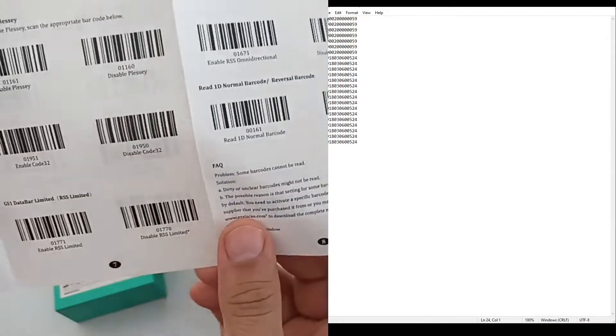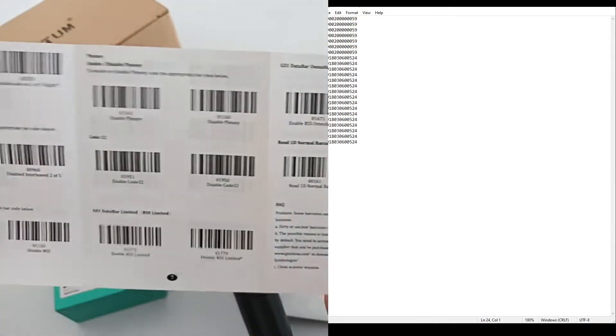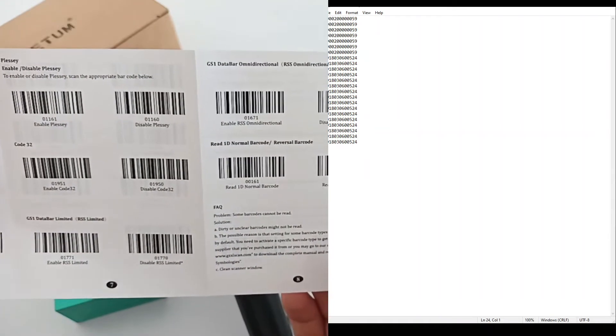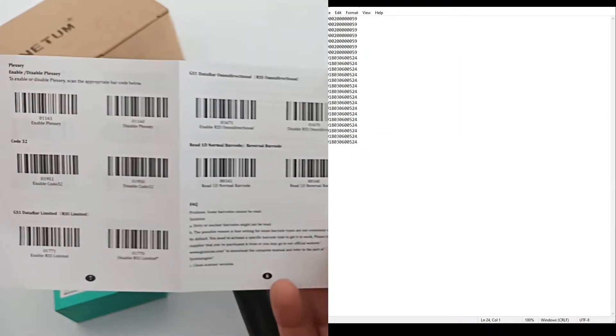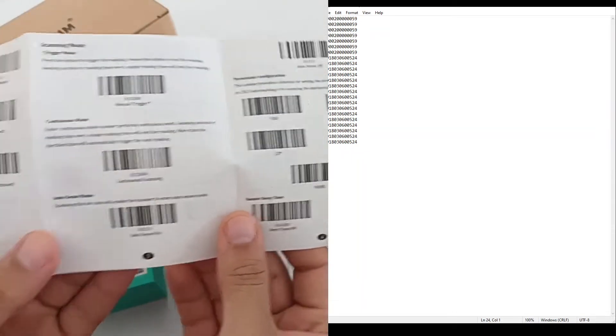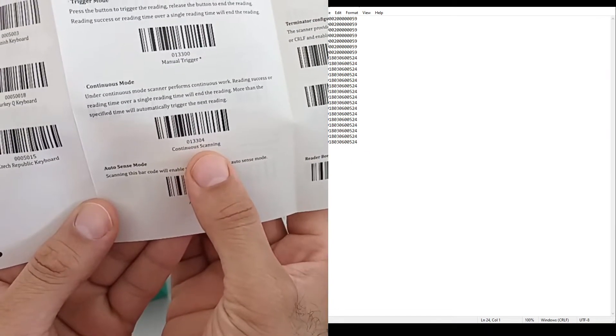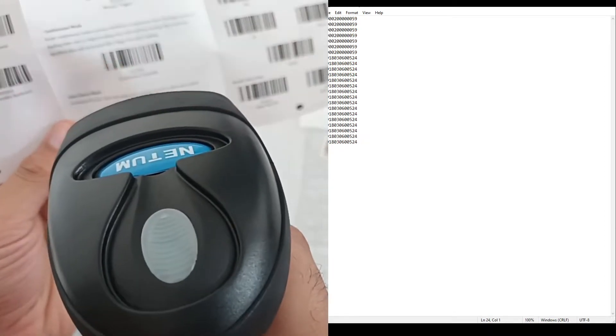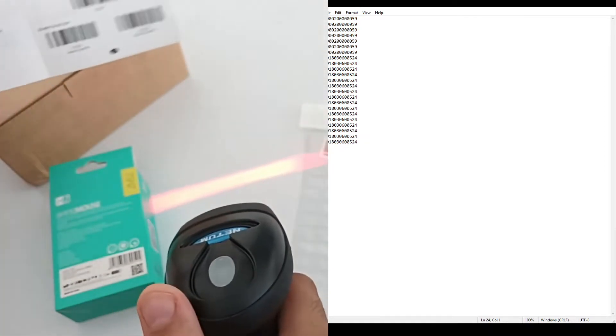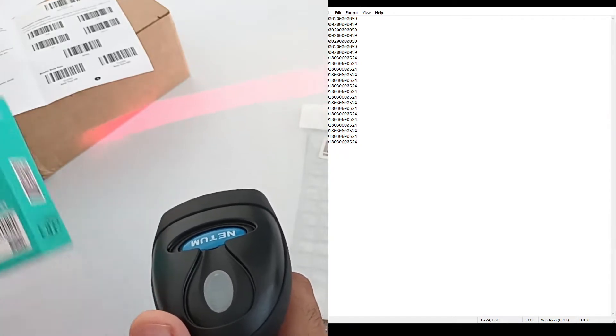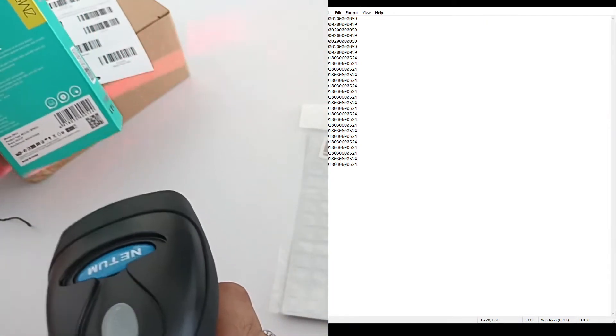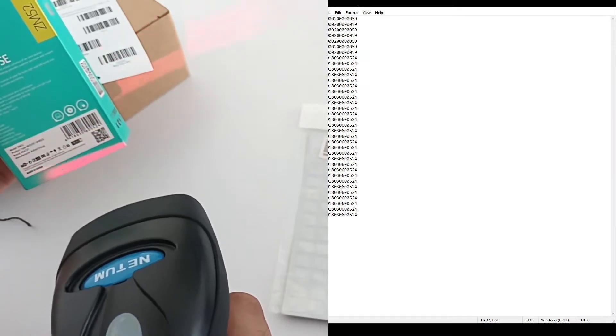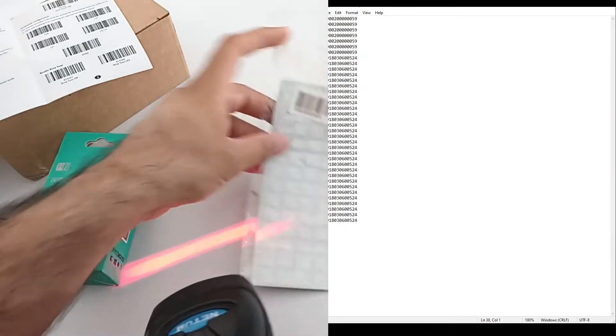In order to do continuous scanning, this is the barcode for continuous scanning. If you scan this one, it will keep scanning. The light will keep on, like this.